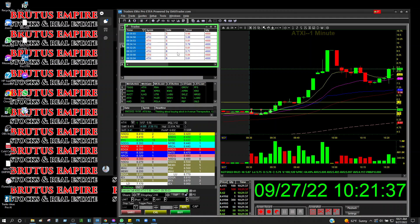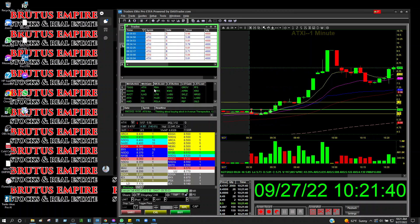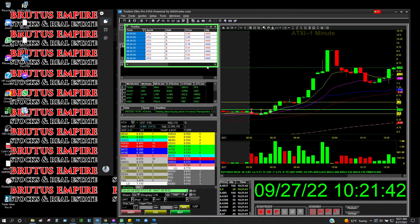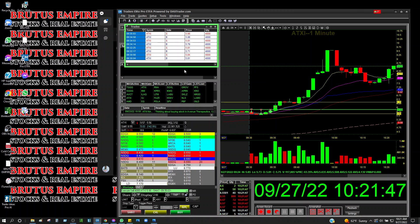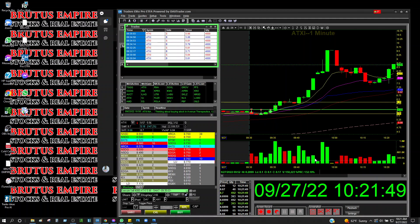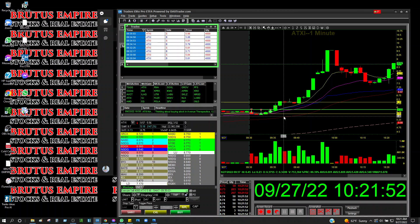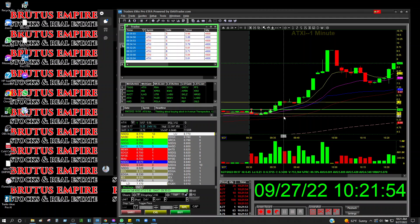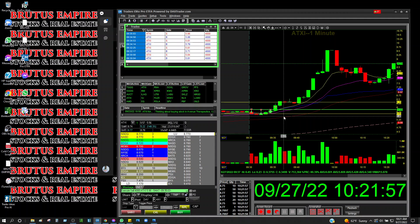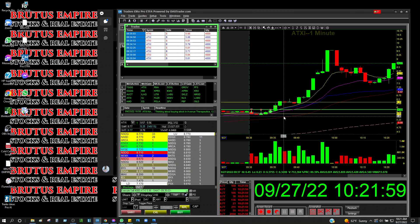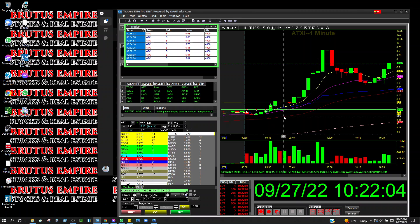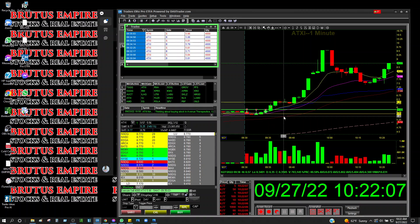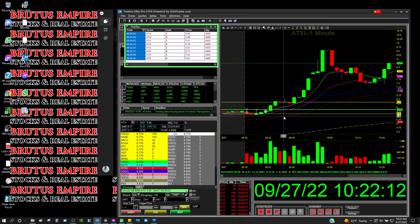I'm gonna end it right here — I don't want to make this video super long even though it's already long. I need real estate deals, guys — I want to buy more houses, I need more rentals. It's almost the first of the month and every month I get tenants who pay rent, but I'm not getting enough rent right now. I need more properties so I can have more rents.